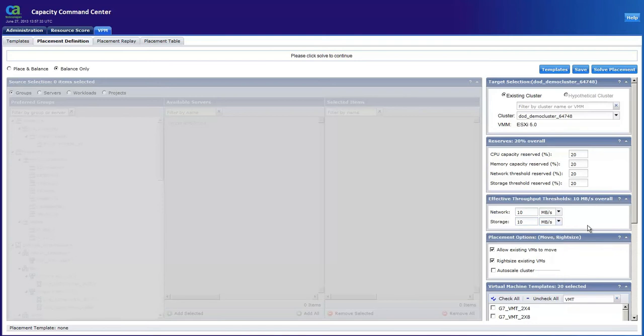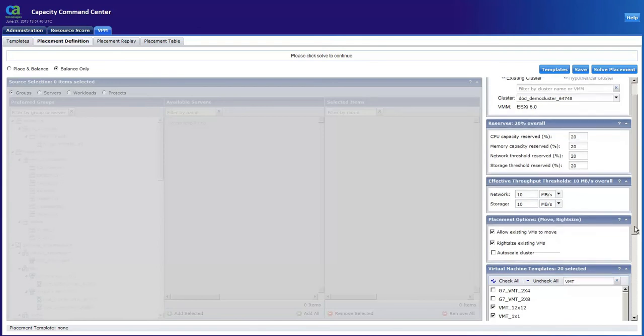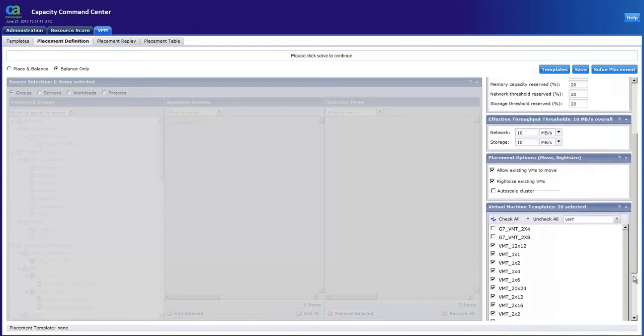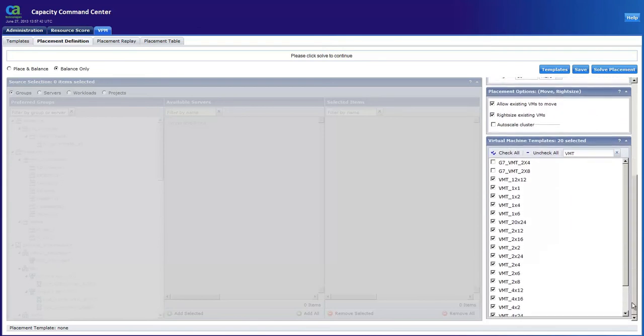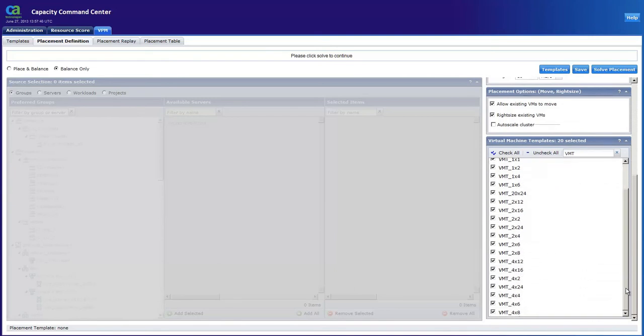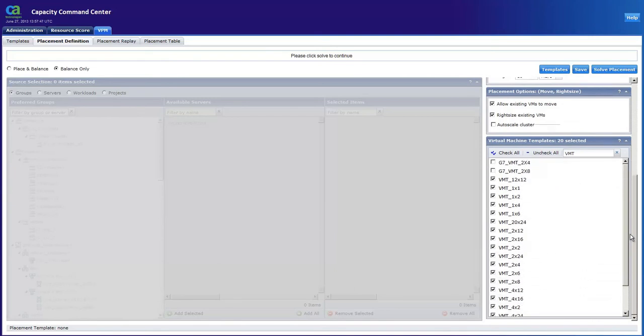In our placement options we want the solution to allow VMs to move across their physical hosts if necessary and right-size this cluster to more appropriate sized VM templates. The solution will pick from the following virtual templates from this list here to balance our cluster.